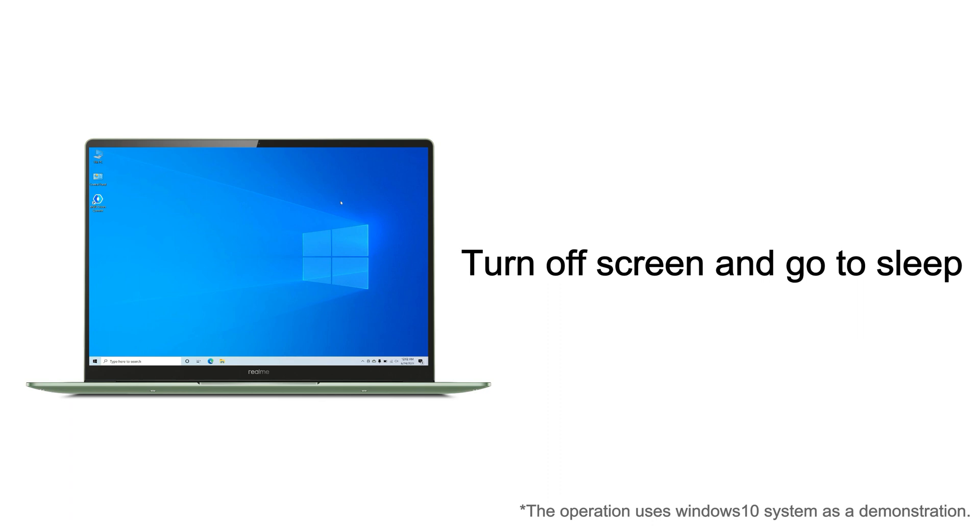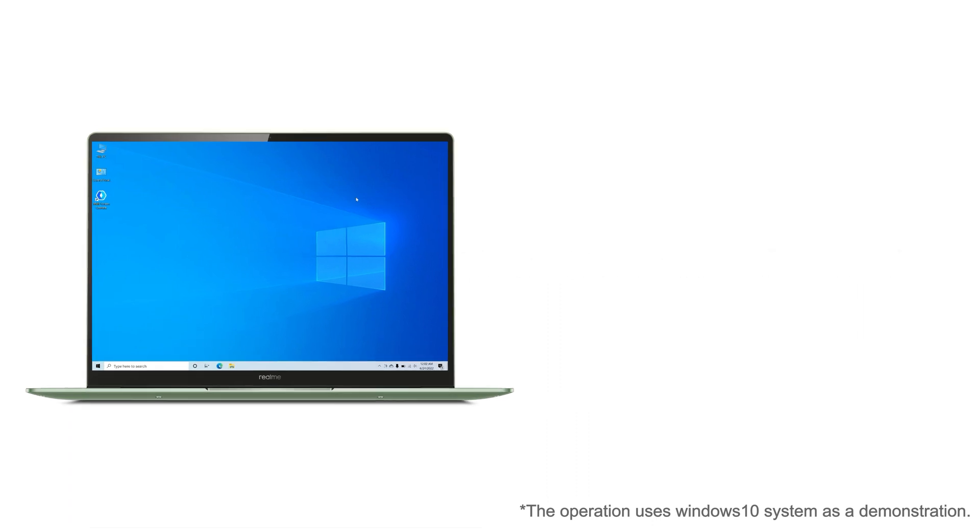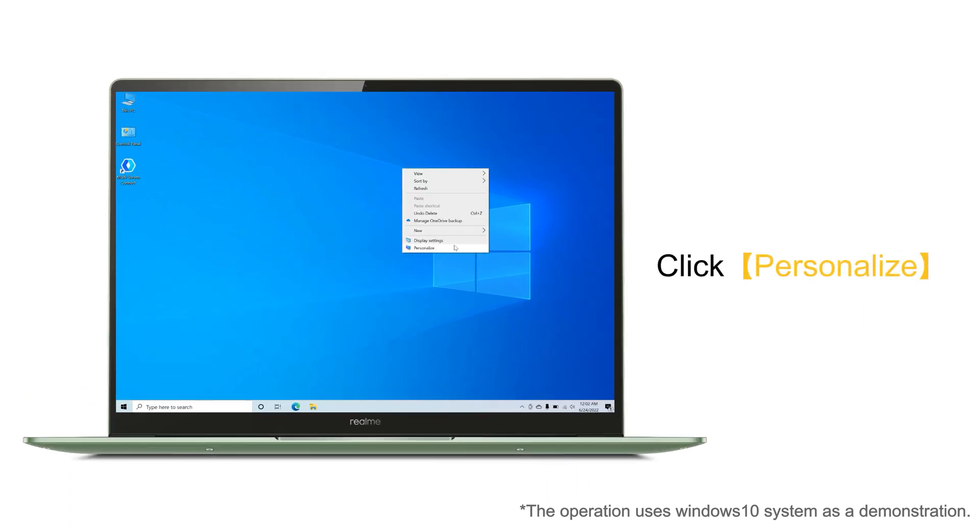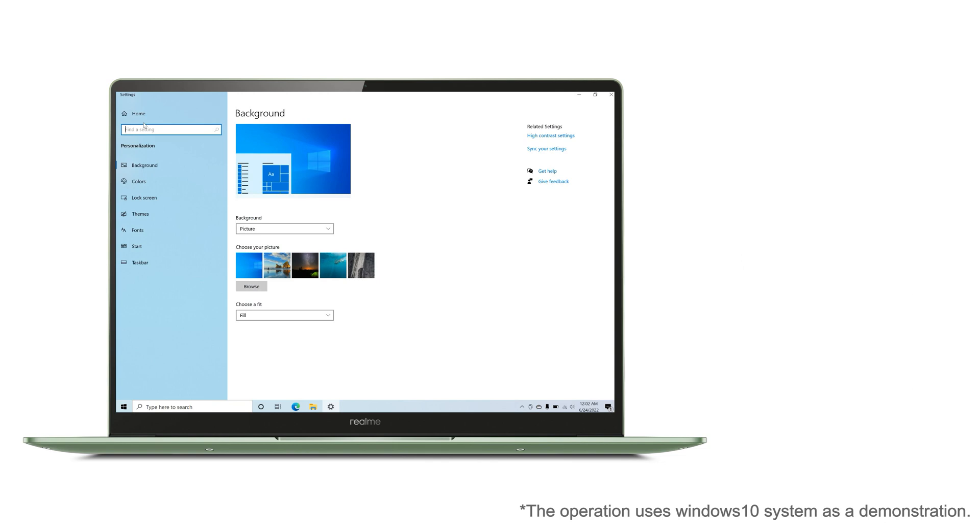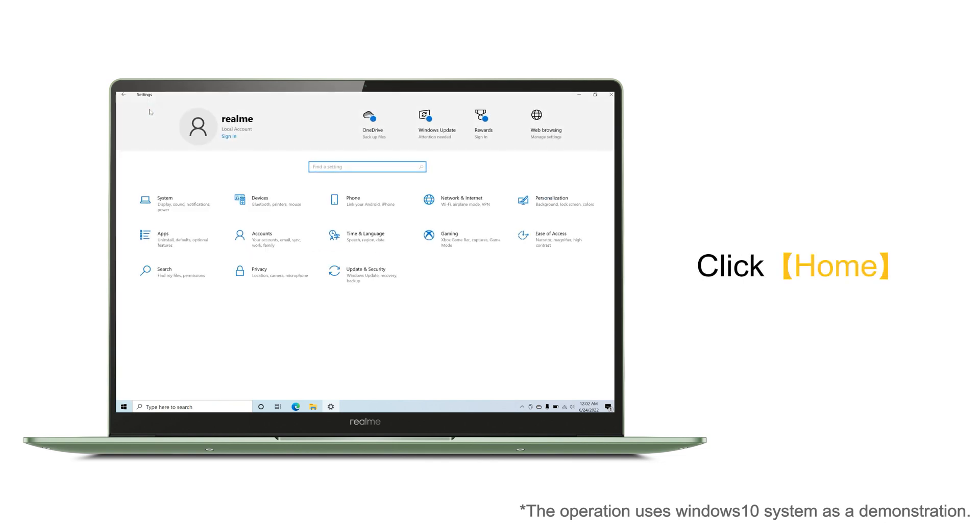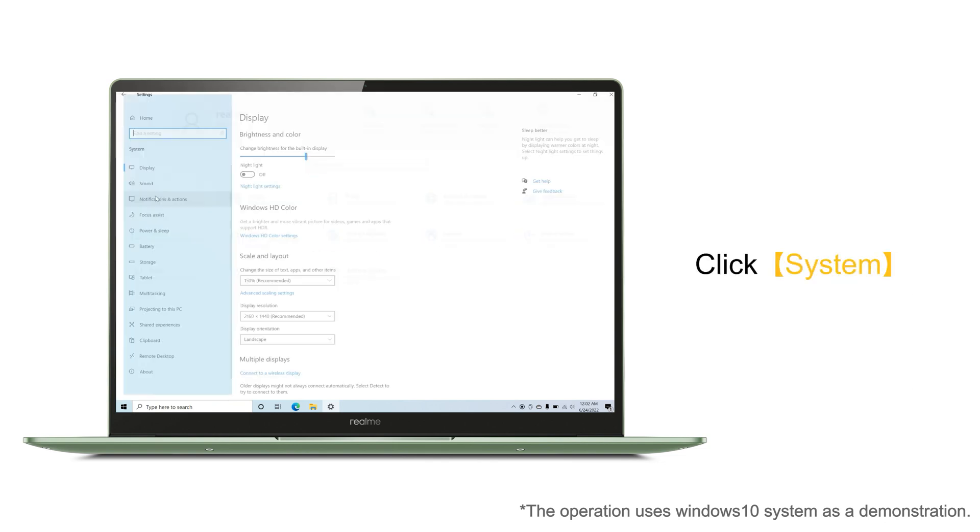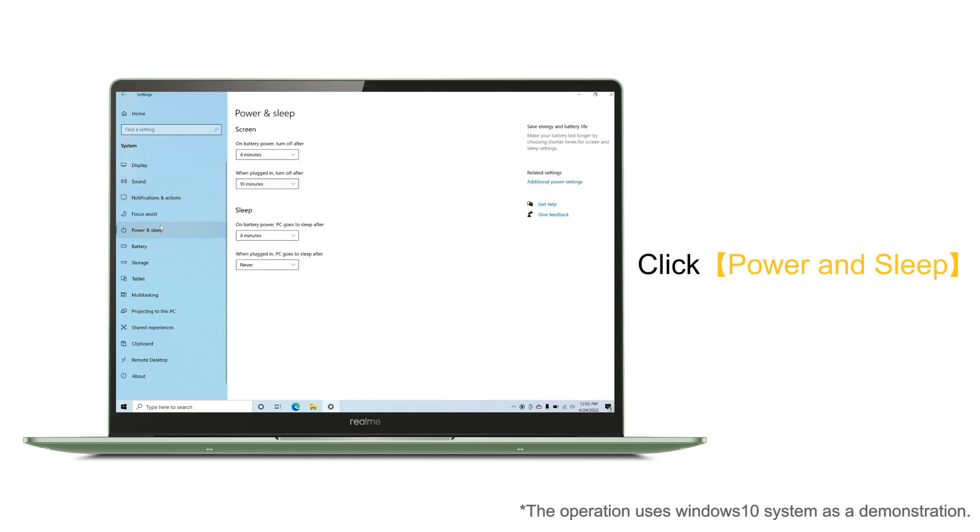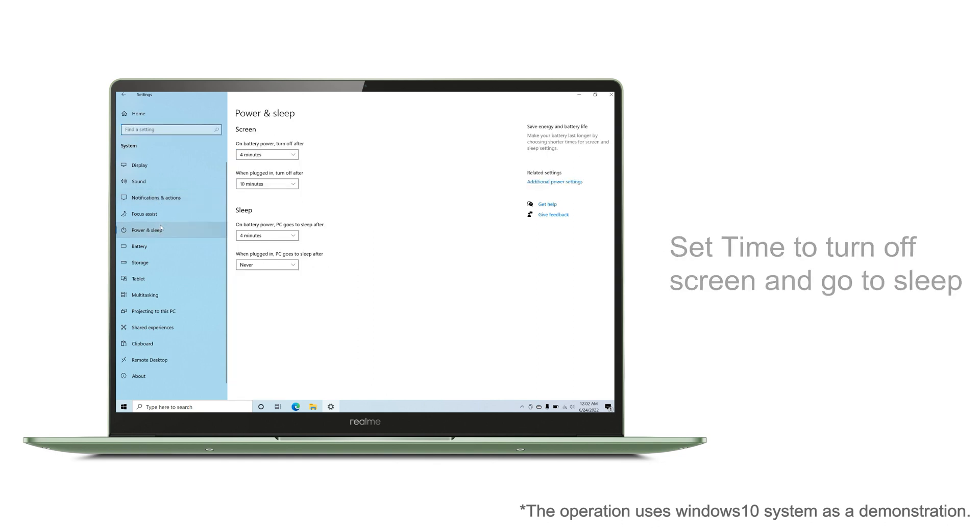How to realize it? Click Personalize, click Home, click System, click Power and Sleep. According to the introduction, you can set the time to turn off the screen and go to sleep while on battery or plugged in.